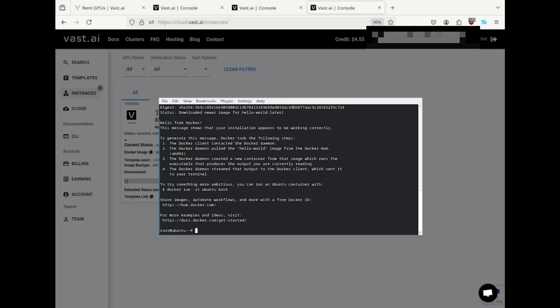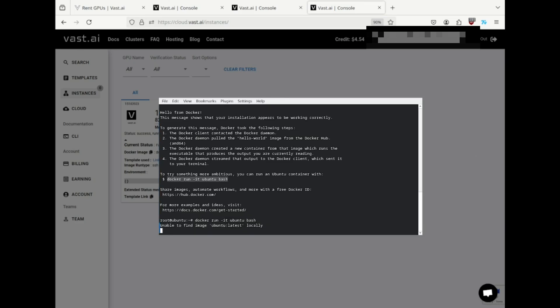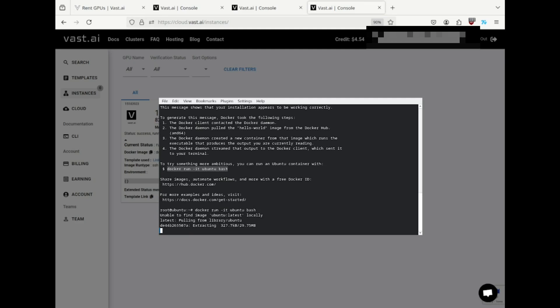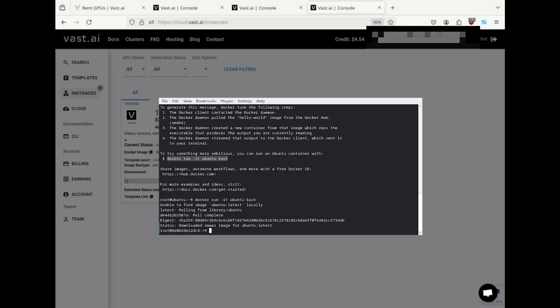Now let's try something a little more advanced. The hello-world output gave us a suggestion, so let's try that. And now we're working inside a Docker instance that's running inside a virtual machine on a remote server.